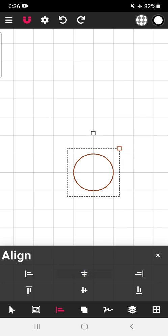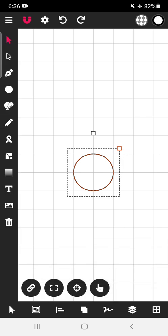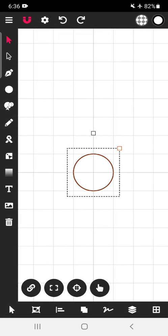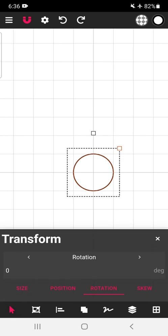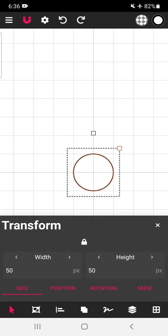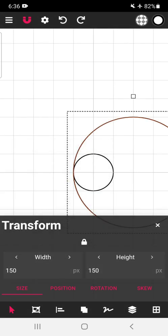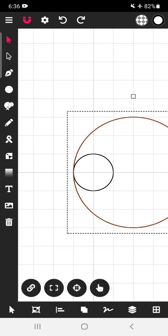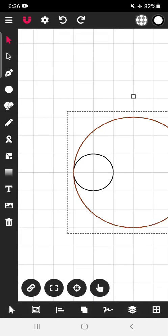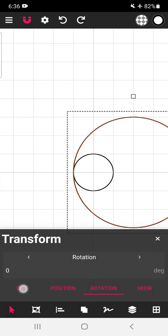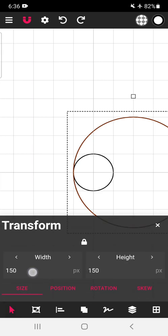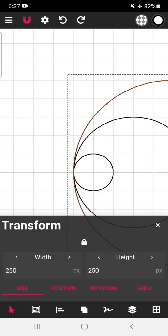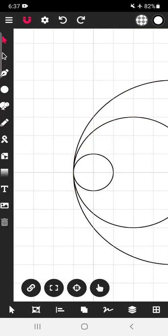Now make a copy of this. Select this, click here, duplicate. Now increase the size. Now the duplicate copy is there, size will increase to 150. Tap over here. Now make one more copy, duplicate. Size, now make it 250.